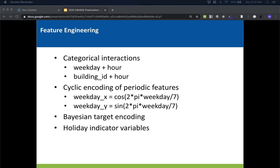Holiday indicator variables were also an important feature. Energy usage changes noticeably on some holidays, and because we only have one year's worth of training data, we need to manually include these features — otherwise it would be much harder for a model to reliably learn how to deal with holidays on its own. This is not a complete list of features we used, just the ones that were less common or that we found particularly important.